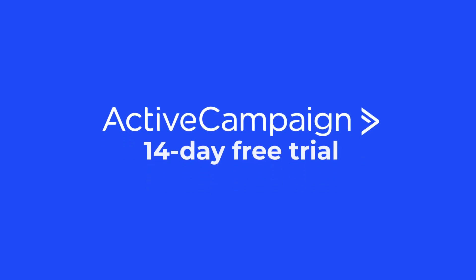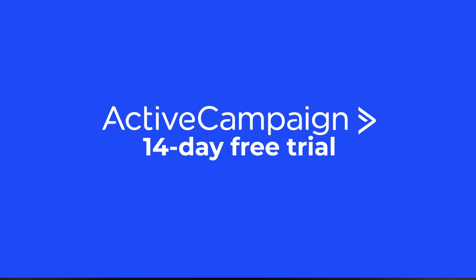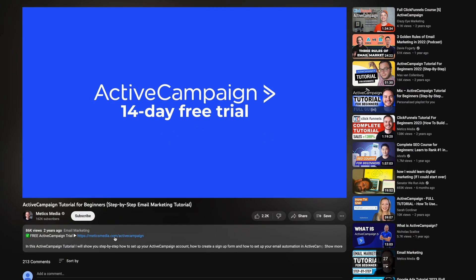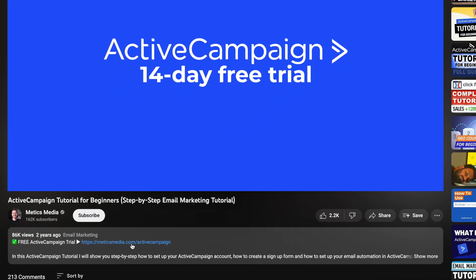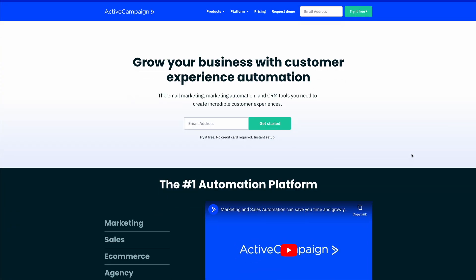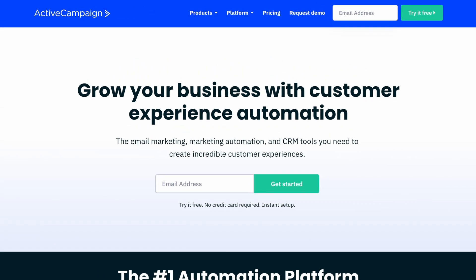The first thing we're gonna do is get a 14-day free trial for ActiveCampaign. Go to the description of this video and click on the first link you find there. This will take you to the correct signup page where you can claim your free trial.